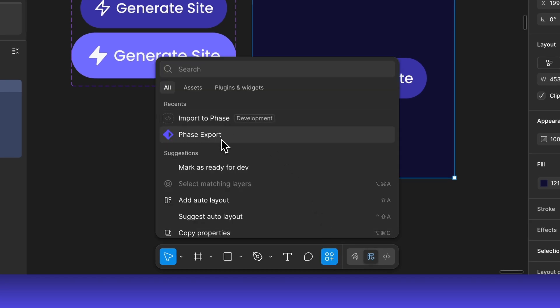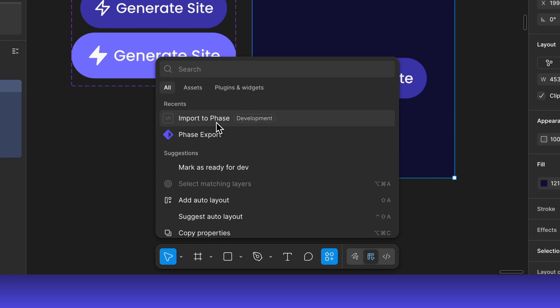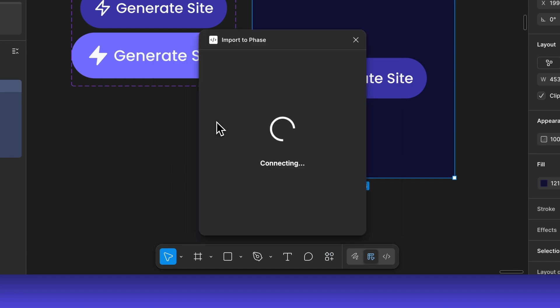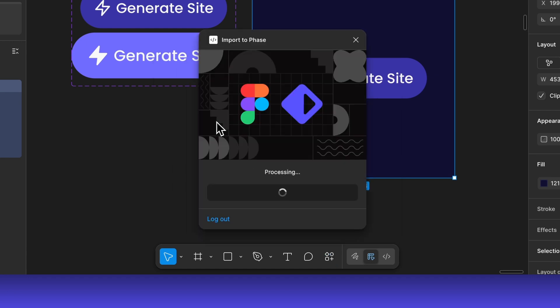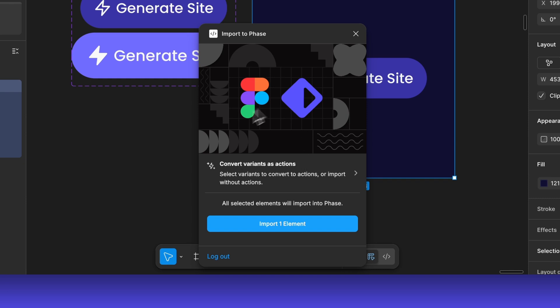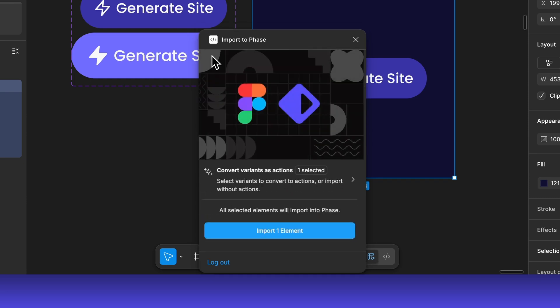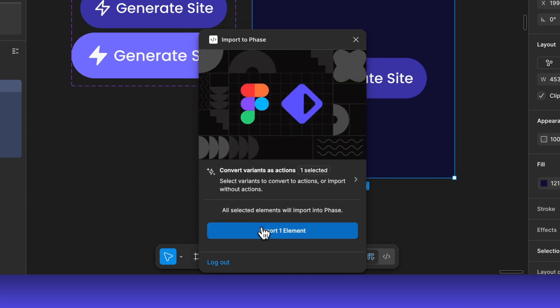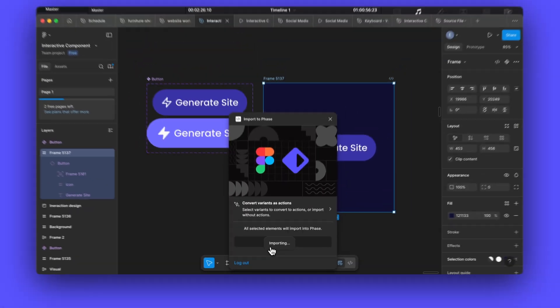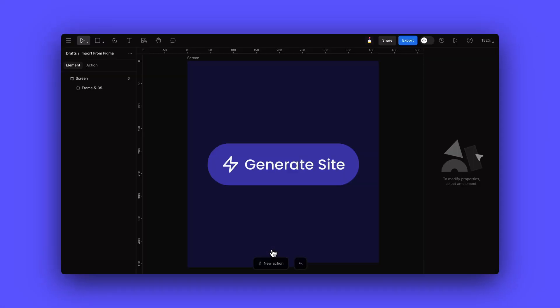Let's run the plugin by selecting it from our Plugins menu. The plugin interface appears, giving us options for our export. We can select which frames to export and whether to include interactions. Now we'll click Import and the plugin will process our design. The plugin creates a FaZe compatible file that will open directly in the FaZe web app.